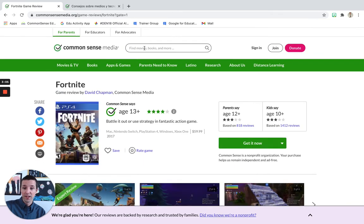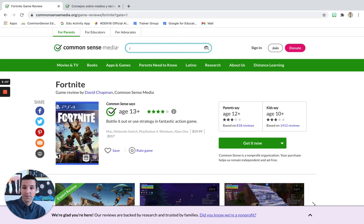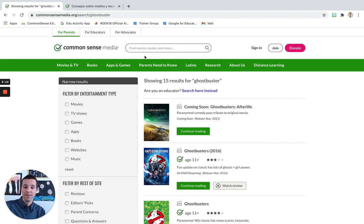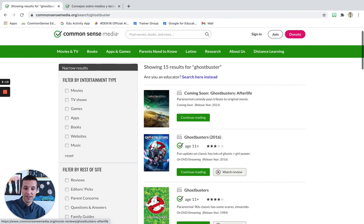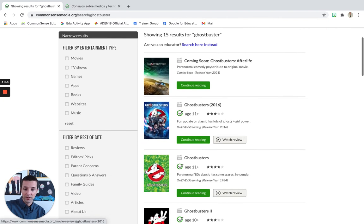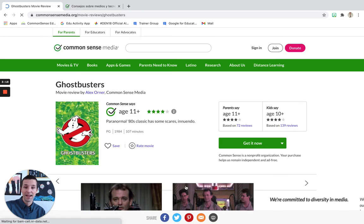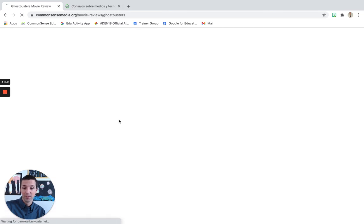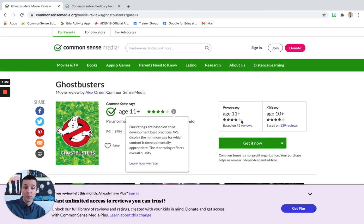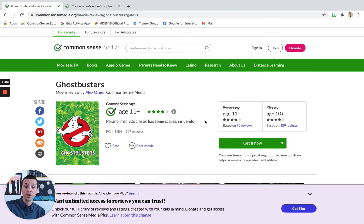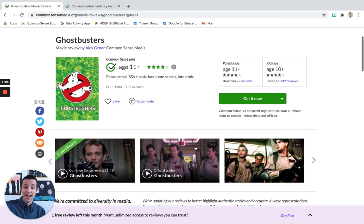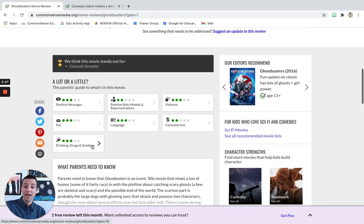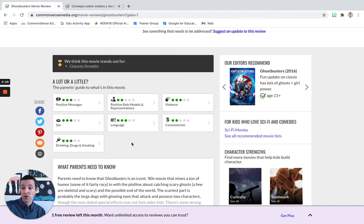Now, this is also the case for movies. So, for example, Ghostbusters, an awesome movie that I loved as a child. Let's go to the original one here and let's see what Common Sense Media has to say. So, they're recommending an age of 11, which is consistent with what parents and kids say. And again, if I scroll down, I'm going to get some information there.